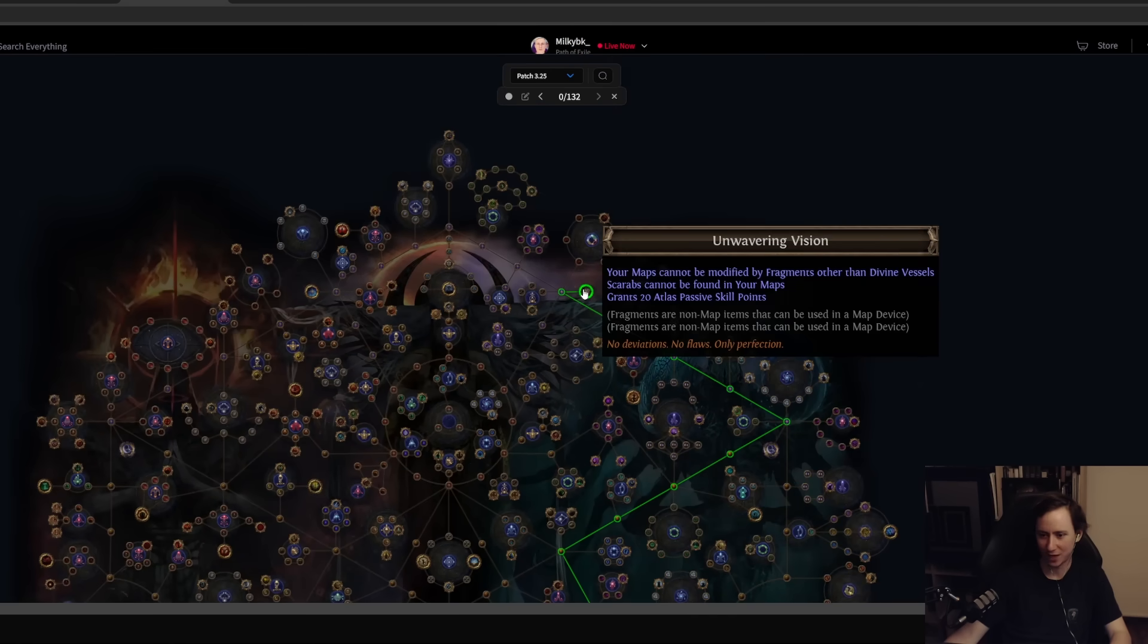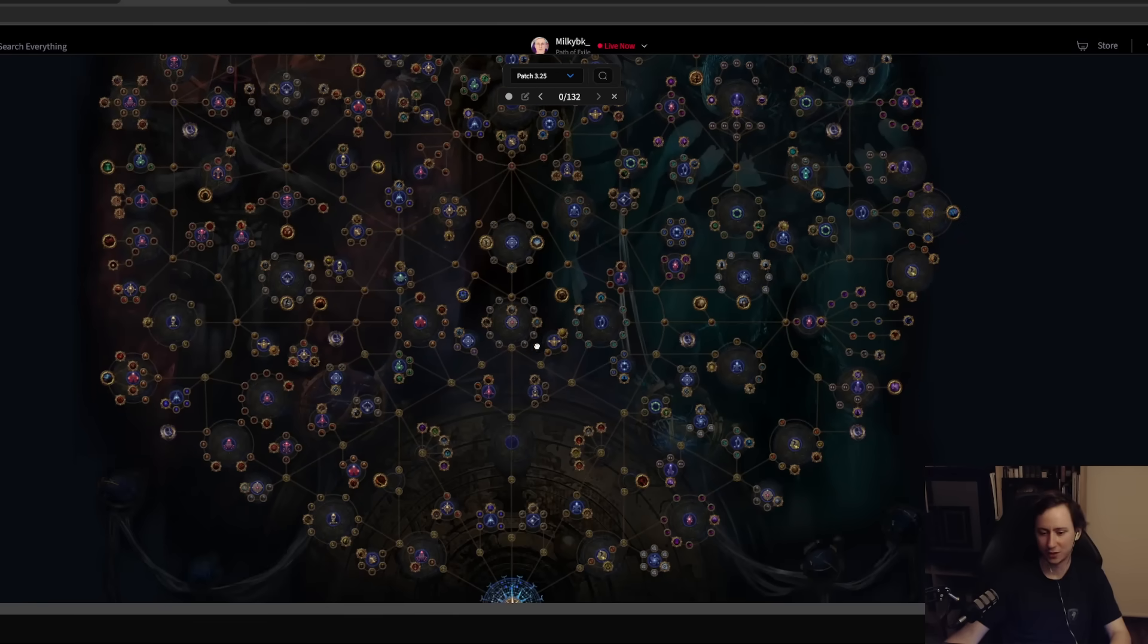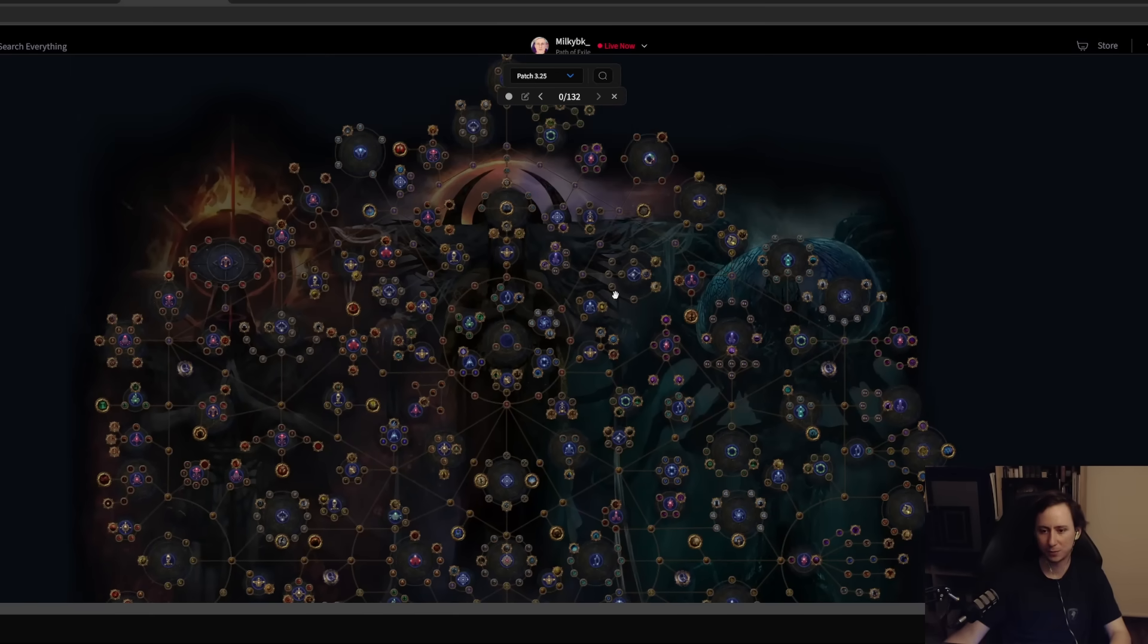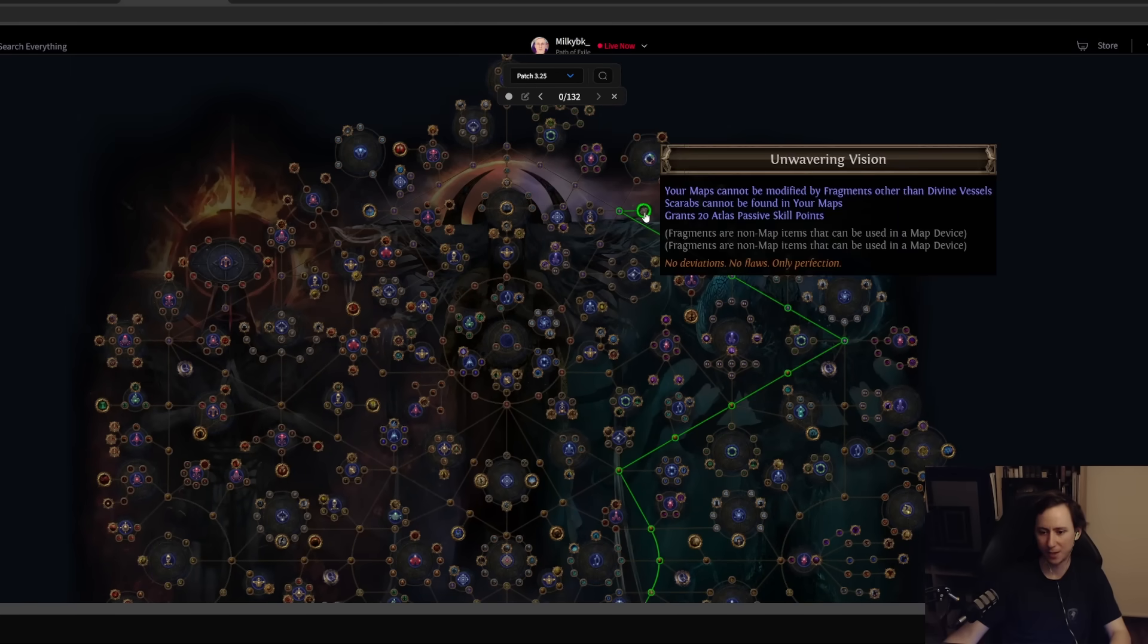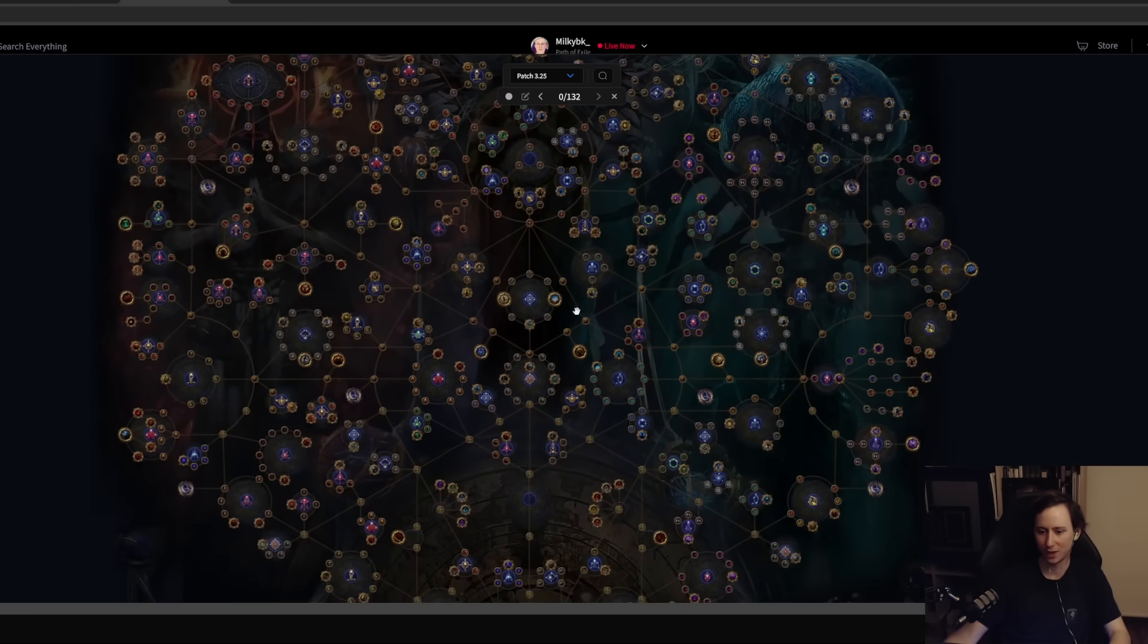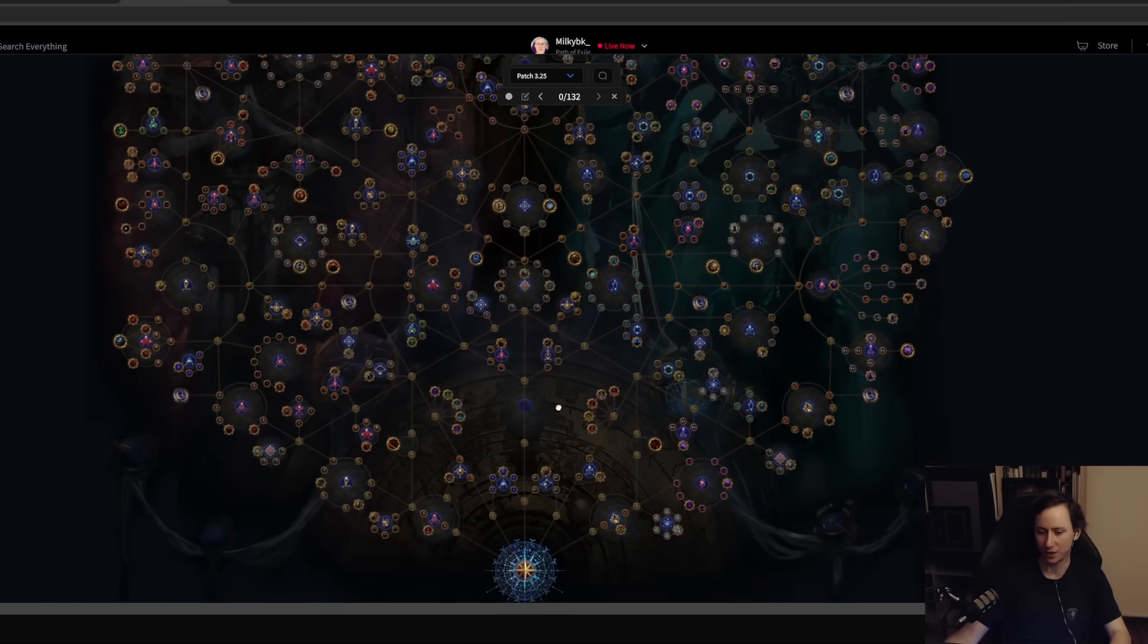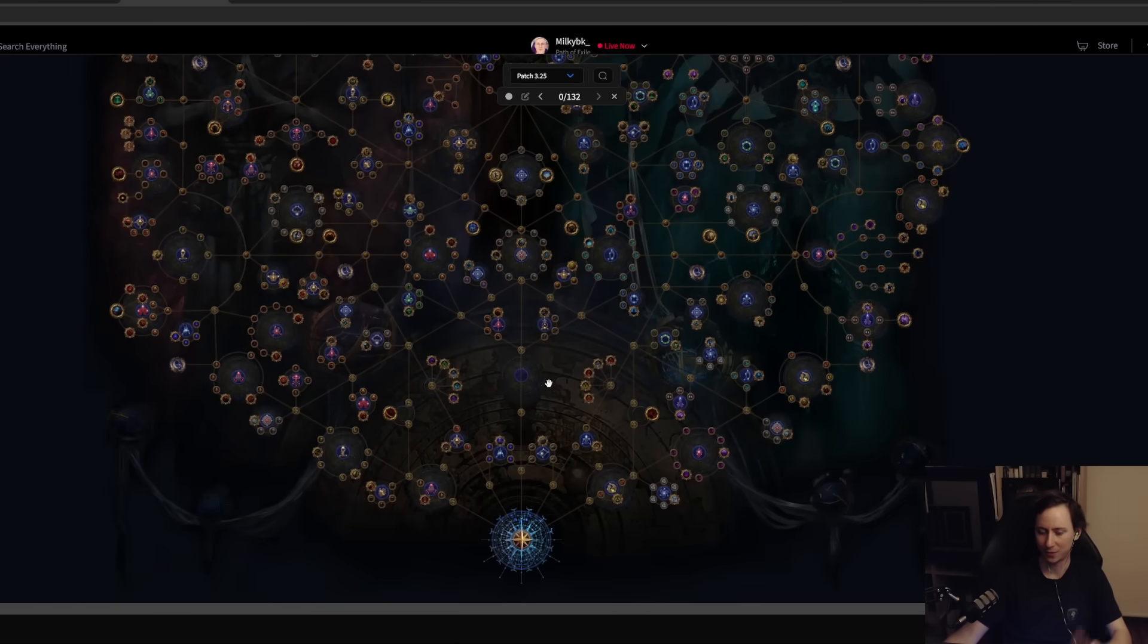That's the equivalent of completing 20 maps, which early on, since you don't have that much Atlas completion, is just going to basically enable you to take a lot of passive skills that increase the amount of maps that you drop. That's going to accelerate you from yellow maps into reds.